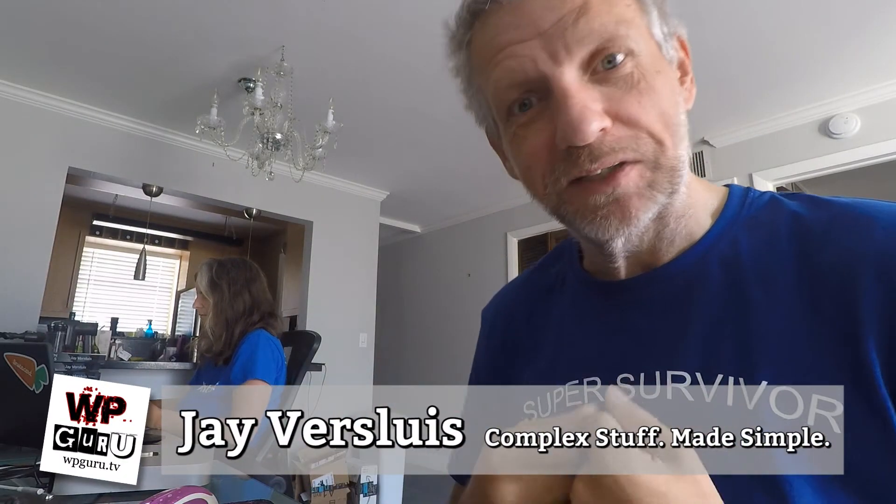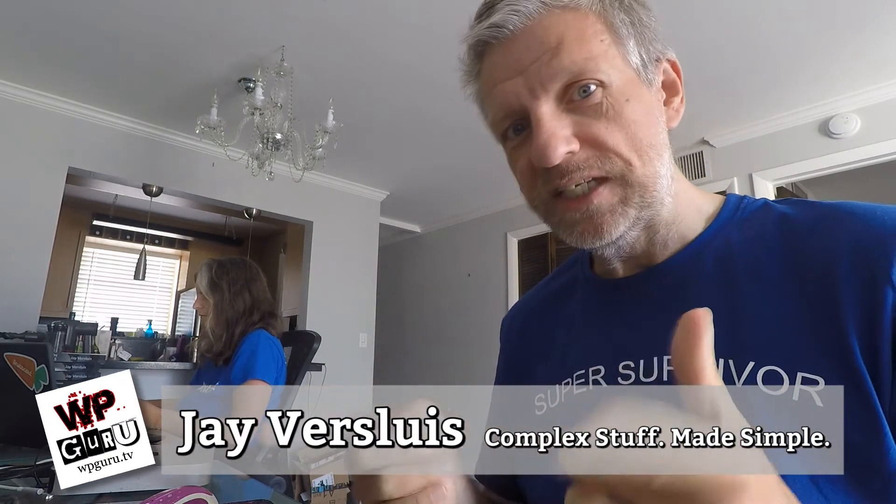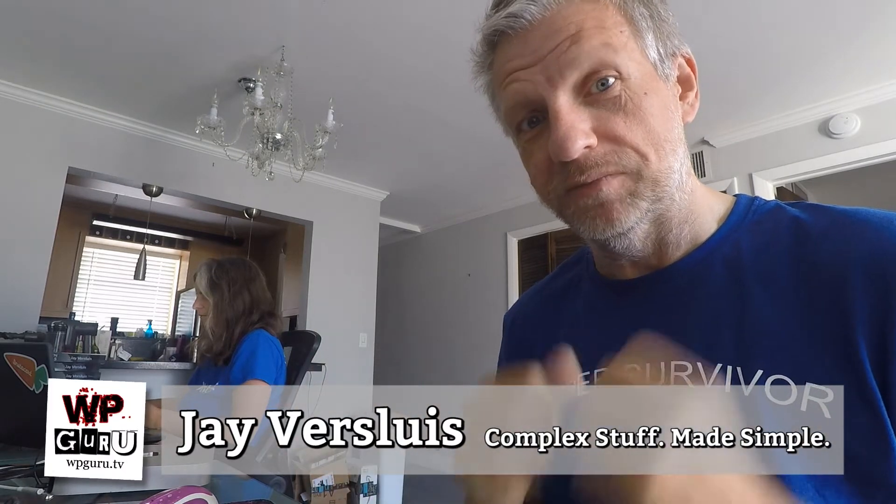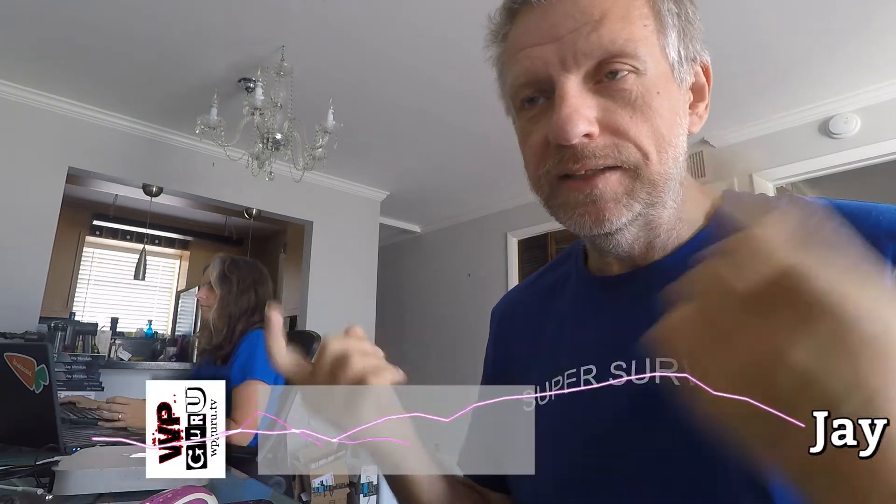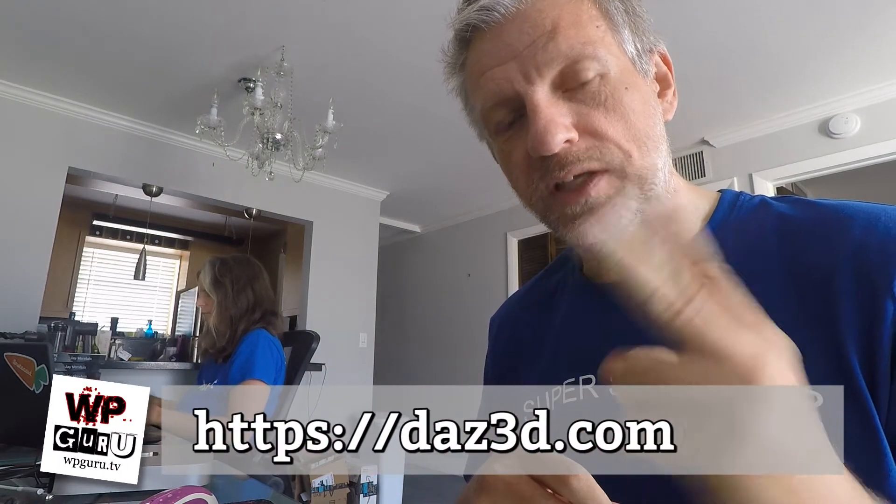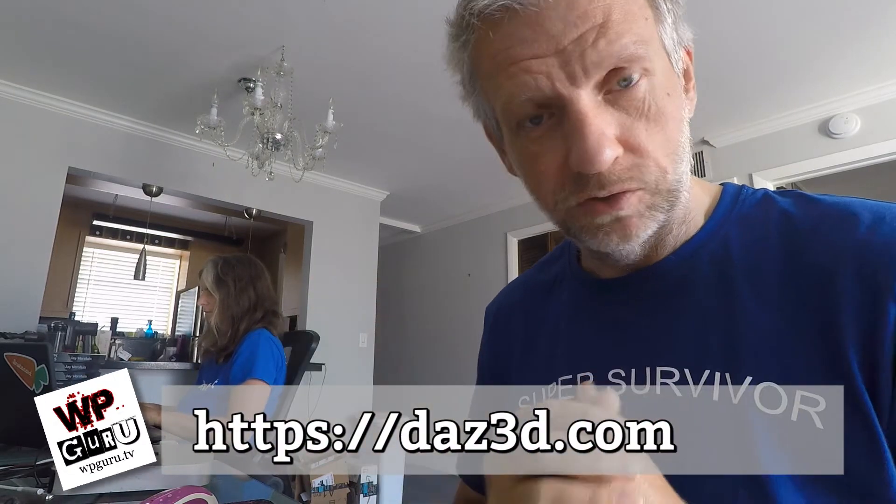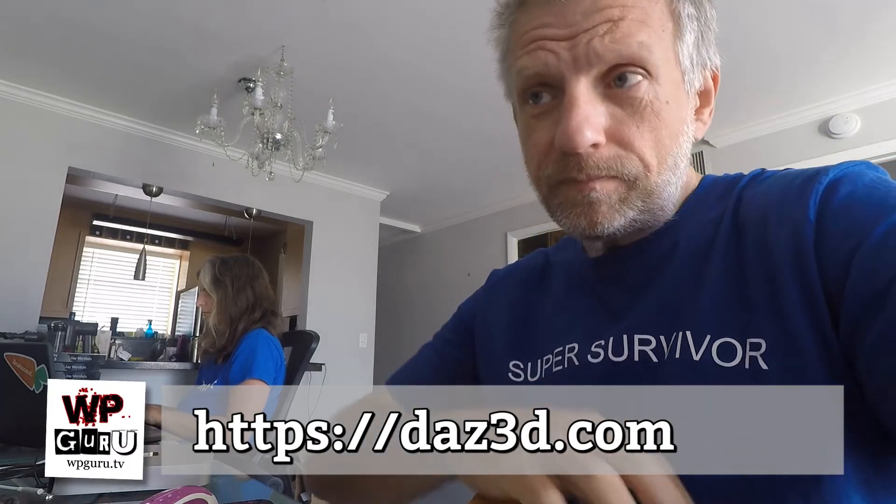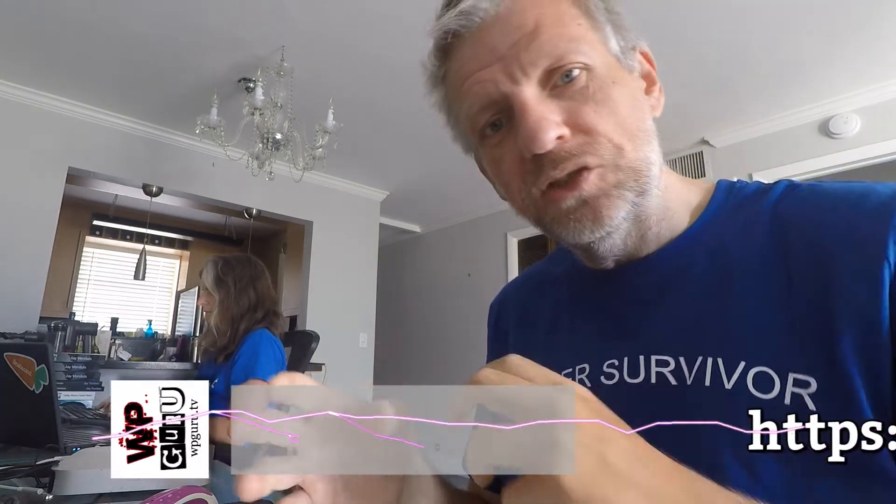Hello, I'm Jay Versluis and welcome back to a series about Daz Studio, the free 3D content manipulation app from Daz 3D. In this episode, I'm going to tell you about two equally important things, often overlooked. One is how do we change the position of the origin point or the pivot point that we've been talking about in the last couple of videos.